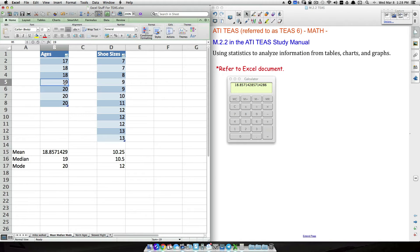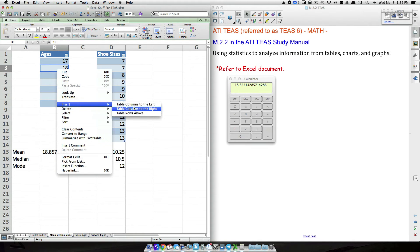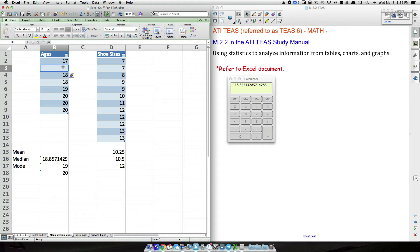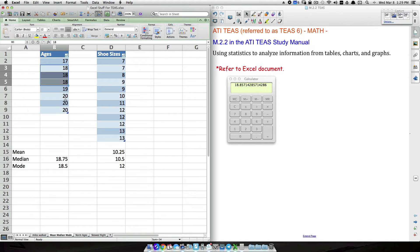The mode is whichever value occurs the most. In this dataset, 20 occurs the most. Be careful though — you can have more than one mode. If we add another person who is 18 years old, now both 18 and 20 occur the most. We call this a bimodal distribution — two values that occur most frequently.